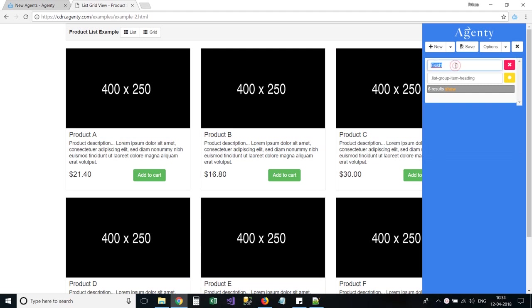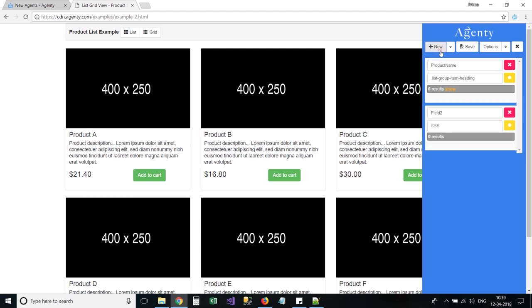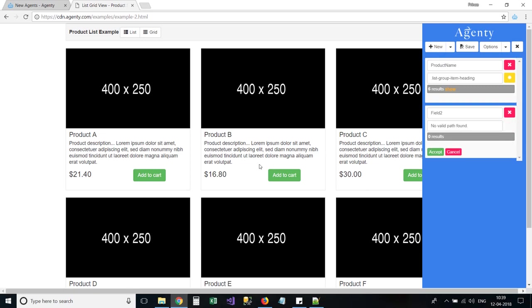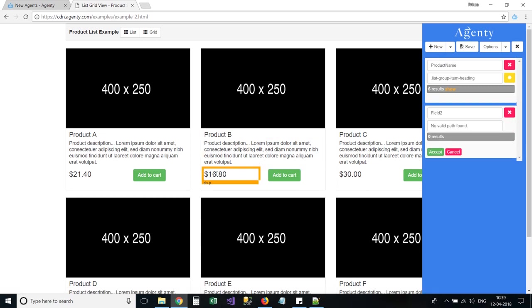You can also change the name of field if you want. Similar to this, we can add any number of fields in our agent.